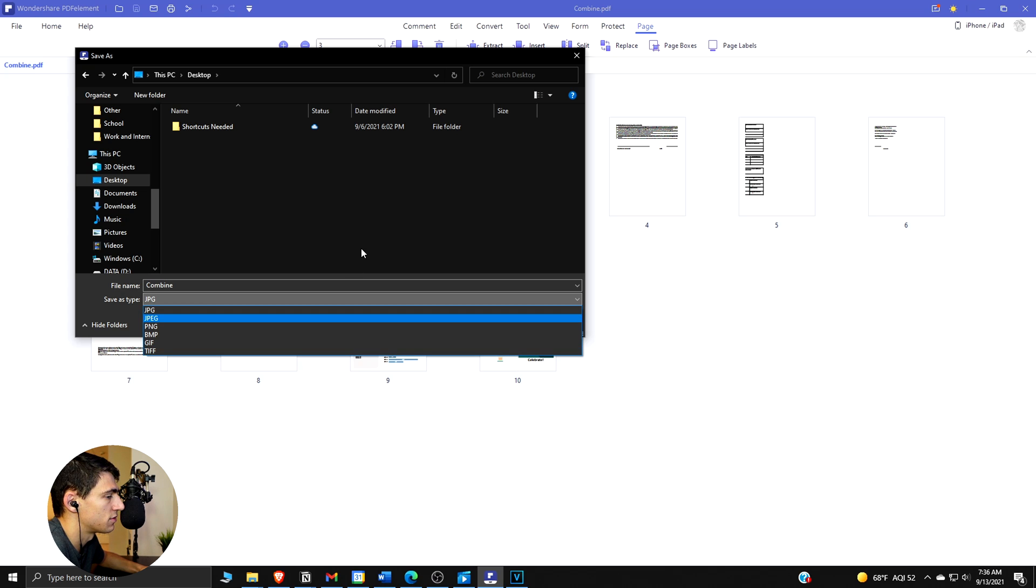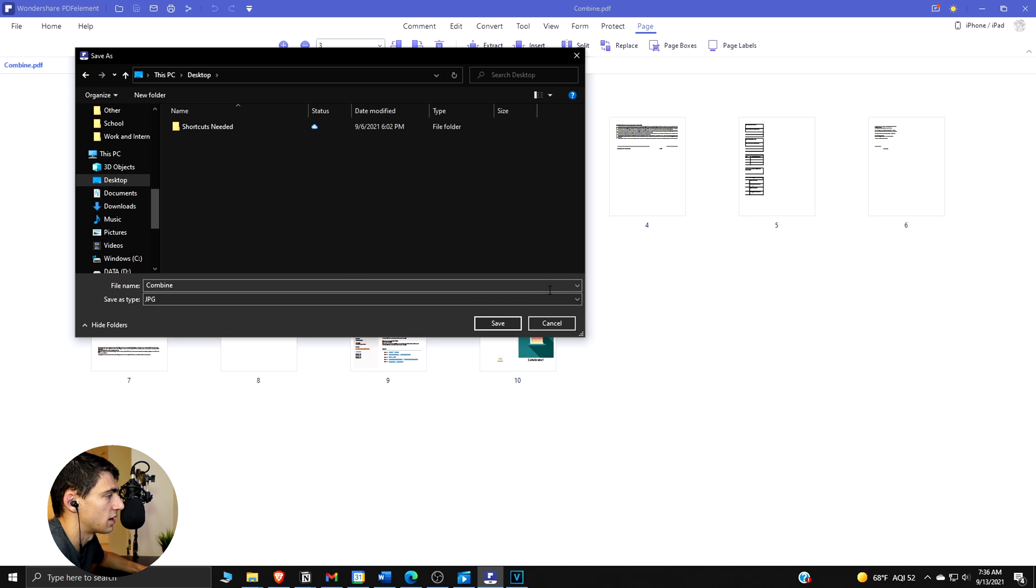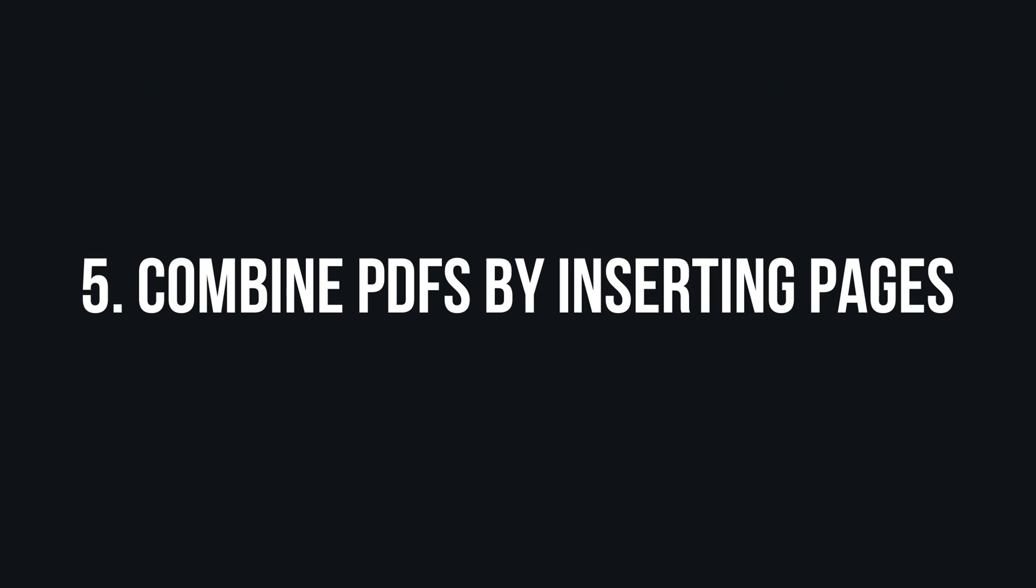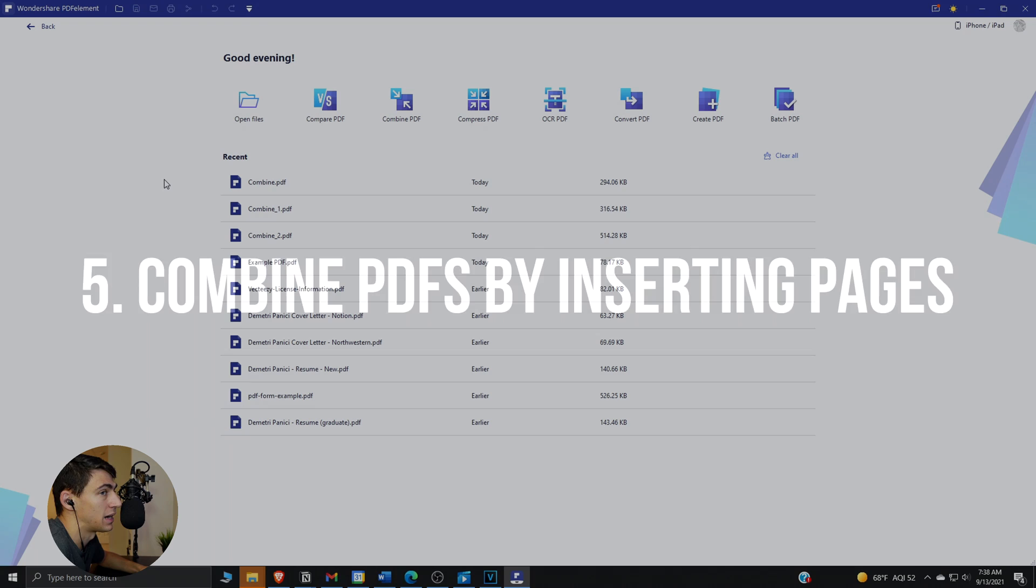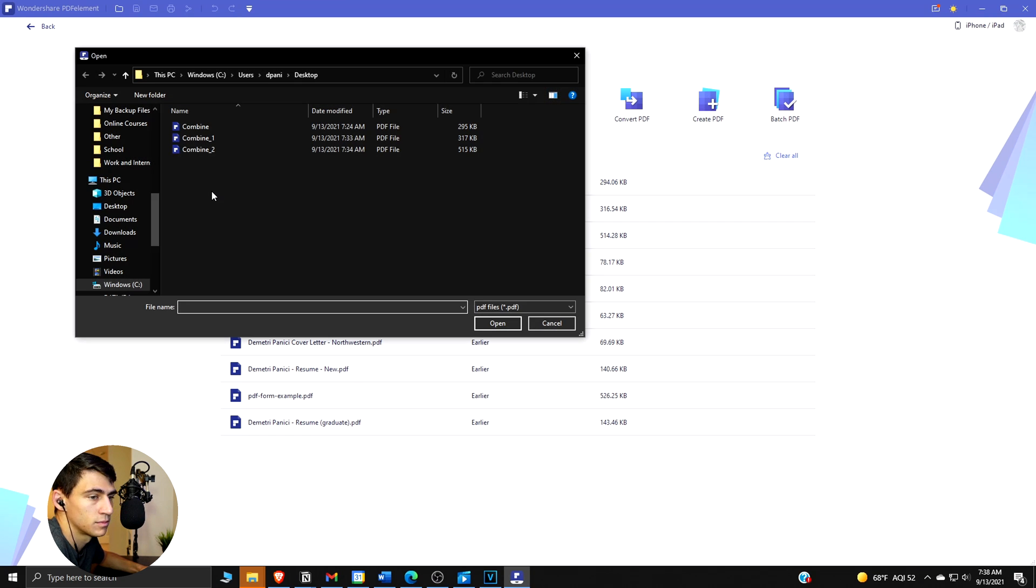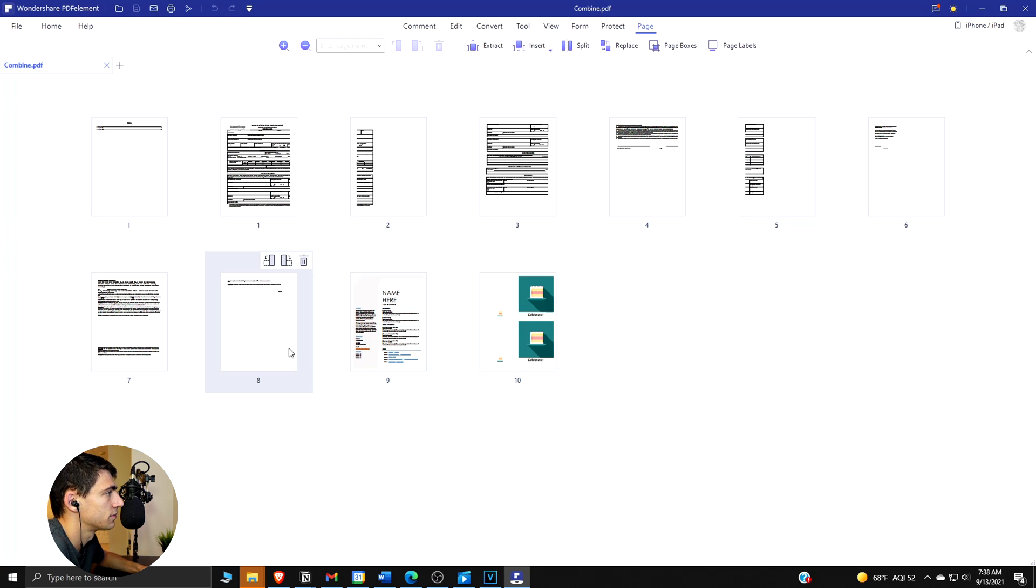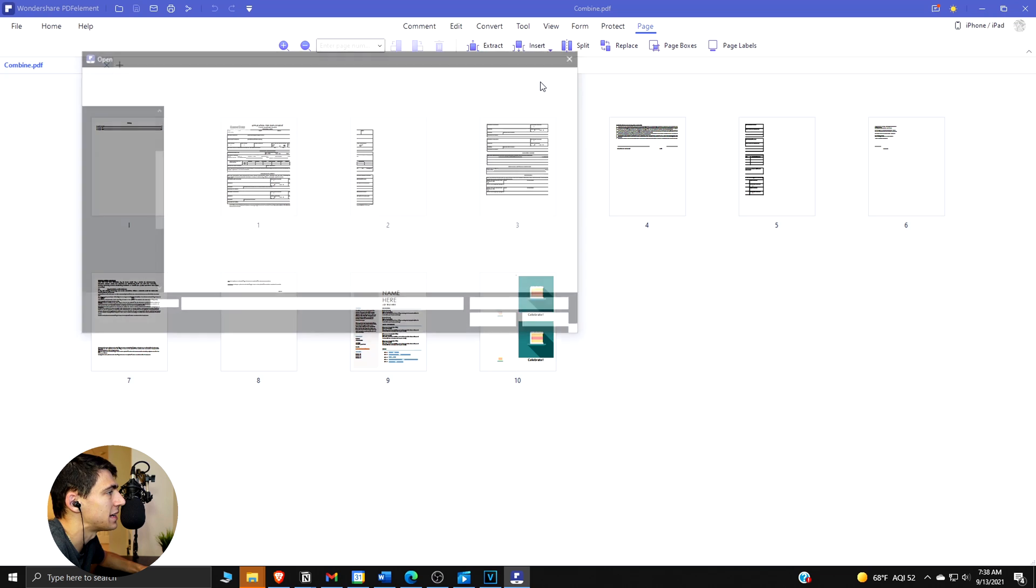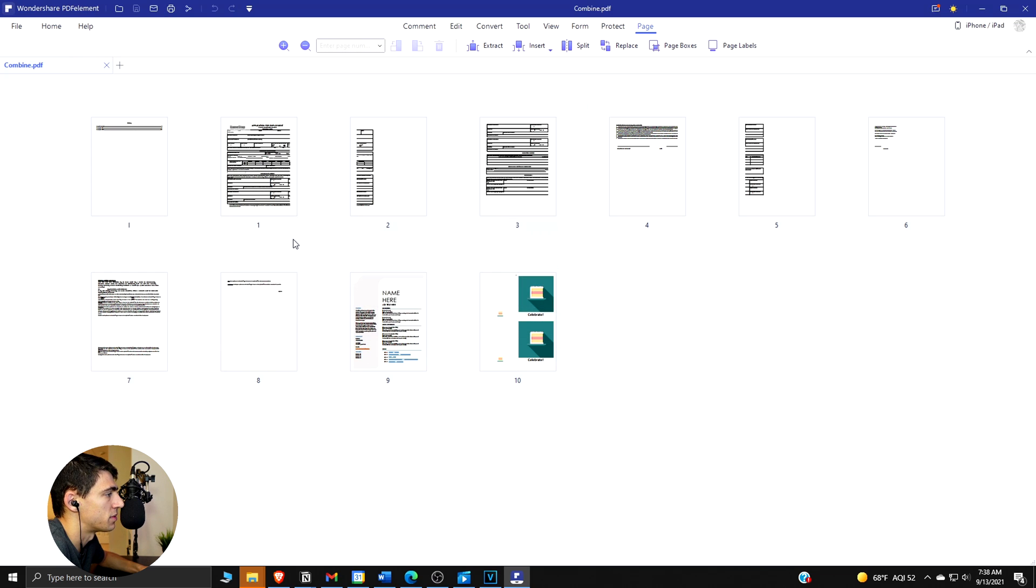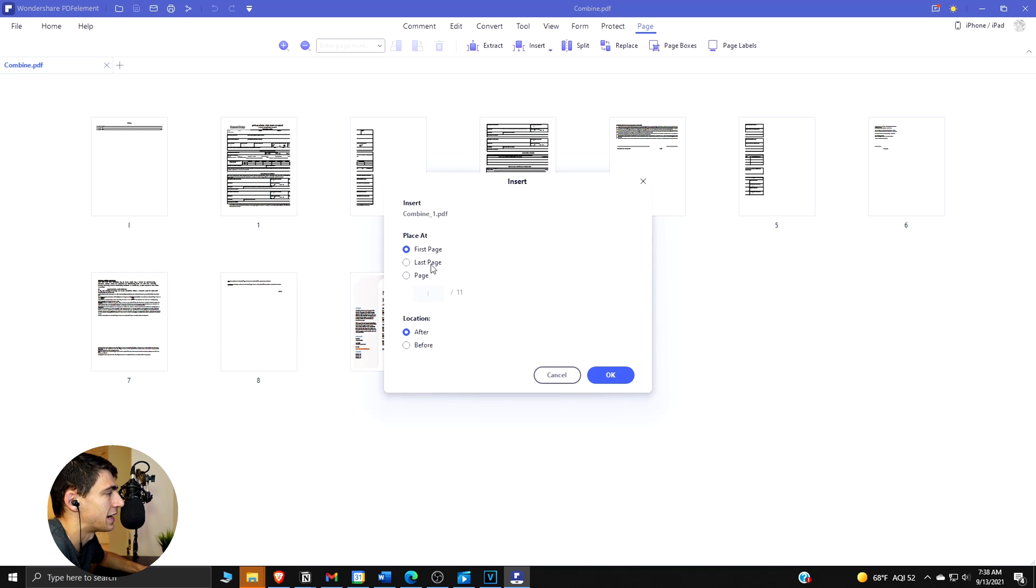Method five, the last method, is to combine PDFs by inserting pages. If we press 'Open Files' and we can select one of these here, then if we go to Page, Insert, from PDF, we can click on another PDF here and it will ask us which ones we want to add.